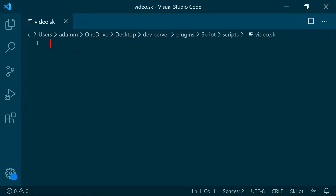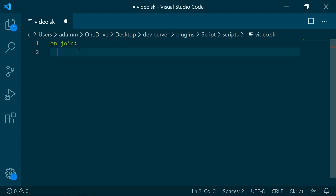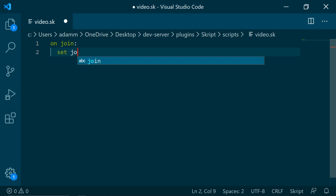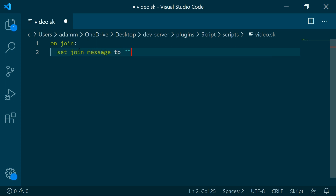So we are going to want to go into our file editor here and start coding. The first event we are going to be using is on join. This is going to be triggered whenever a user joins the server. And now the effect we are going to be using is set join message to. In here we can change whatever we want, so we are going to change it to a little plus sign to indicate that it is a join, change it to grey, and write player.